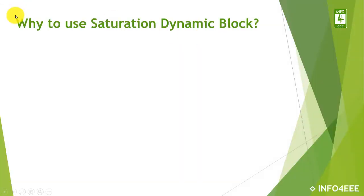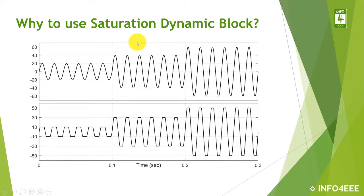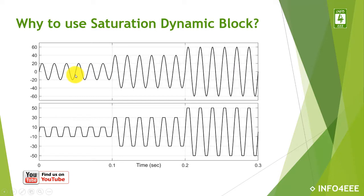First of all, we will discuss why to use the saturation dynamic block. Suppose we have this type of variable amplitude sine wave and we want to saturate its amplitude at different saturation values for different time intervals.